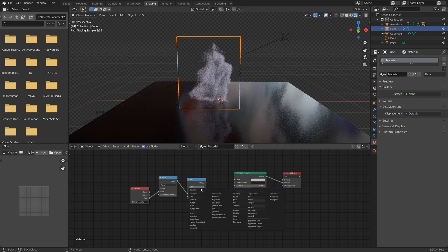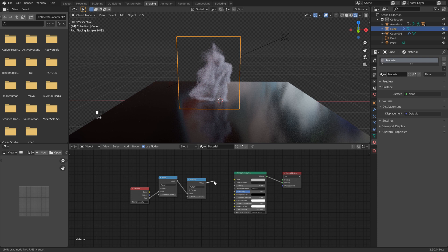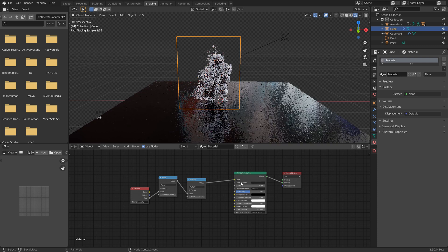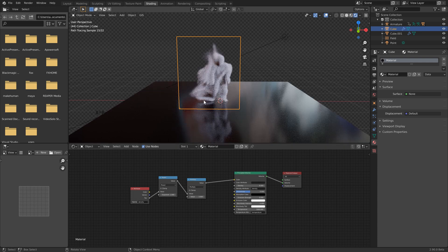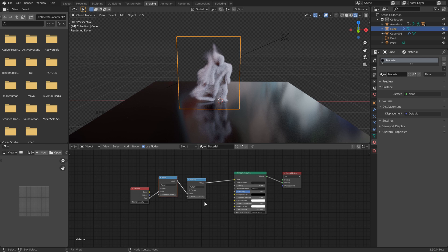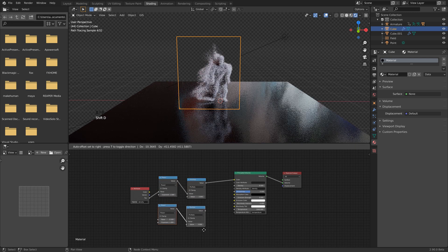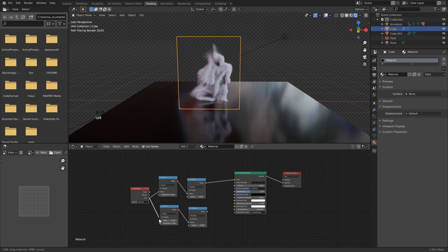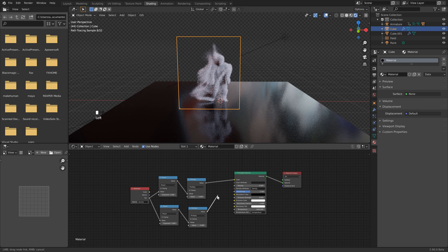Change this value to 3, and we want to change this to Multiply. Then we can just grab our Value output here and connect it to our Color. Now you can see that we've got a little bit more definition to our smoke character now. So we want to do this one more time. So let's just select these two here, hold Shift, hit D to duplicate. Then we can connect the Factor to the Base. Set the exponent to 3. We can set this value to 5. And finally, we'll hook the Value here into the Emission Strength.